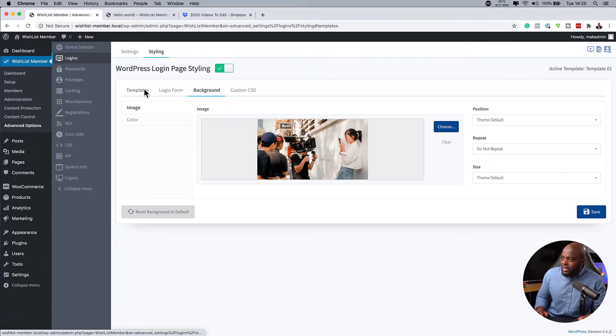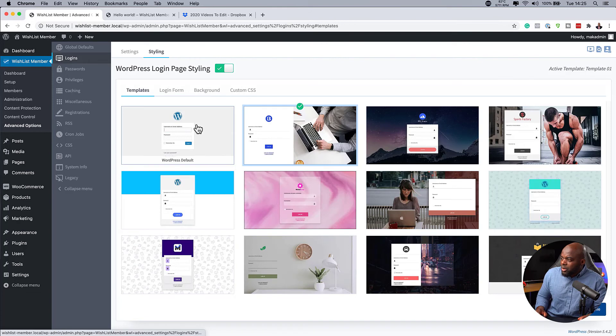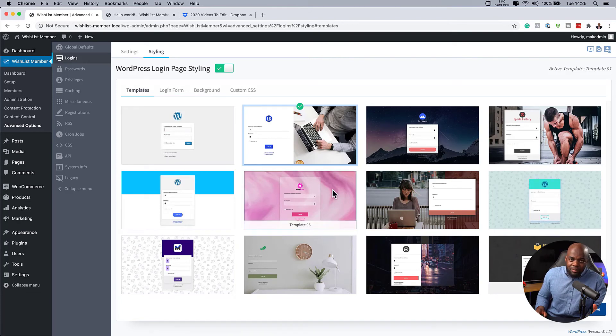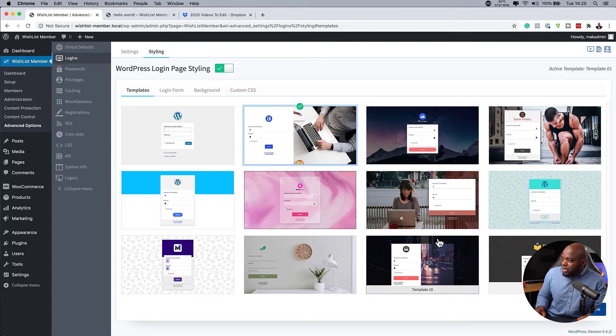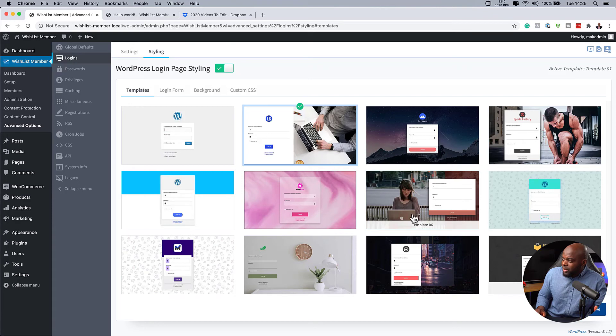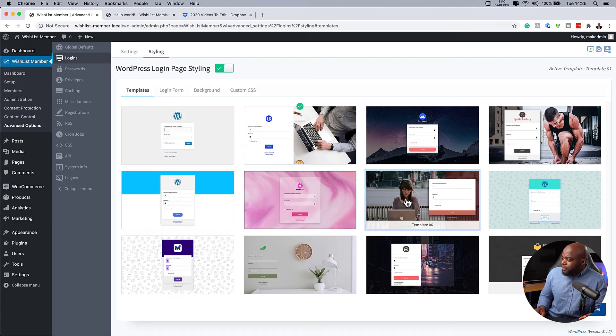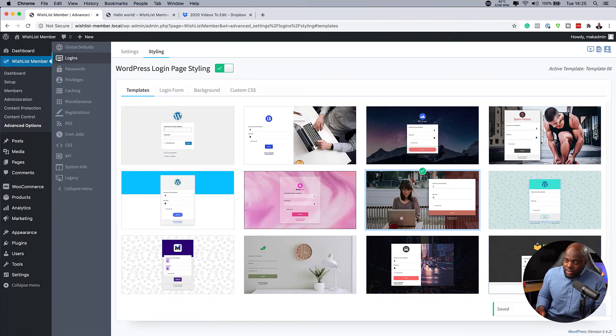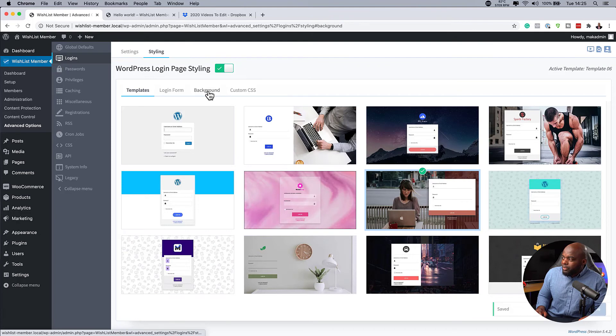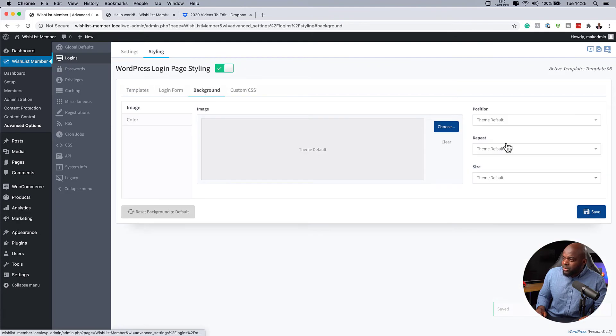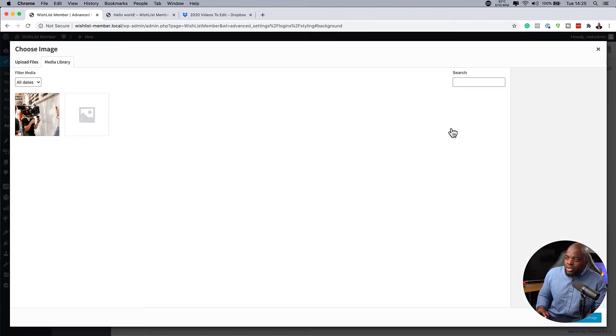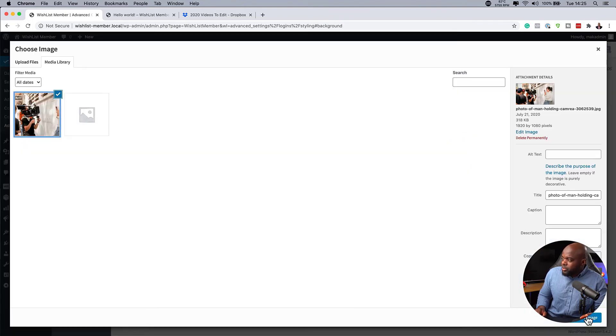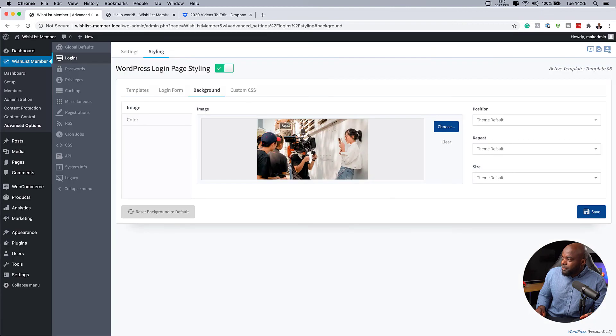Let's go back over here to templates. You can go with something like this, which has a background. You can also go with something that looks similar to this as well. So let's say I choose this one. Hit save. I just want to show you quickly how easy it is to change from template to template. Over here on the background, we also have to go back in and choose our image. So I'm going to go in, choose my image. Save.